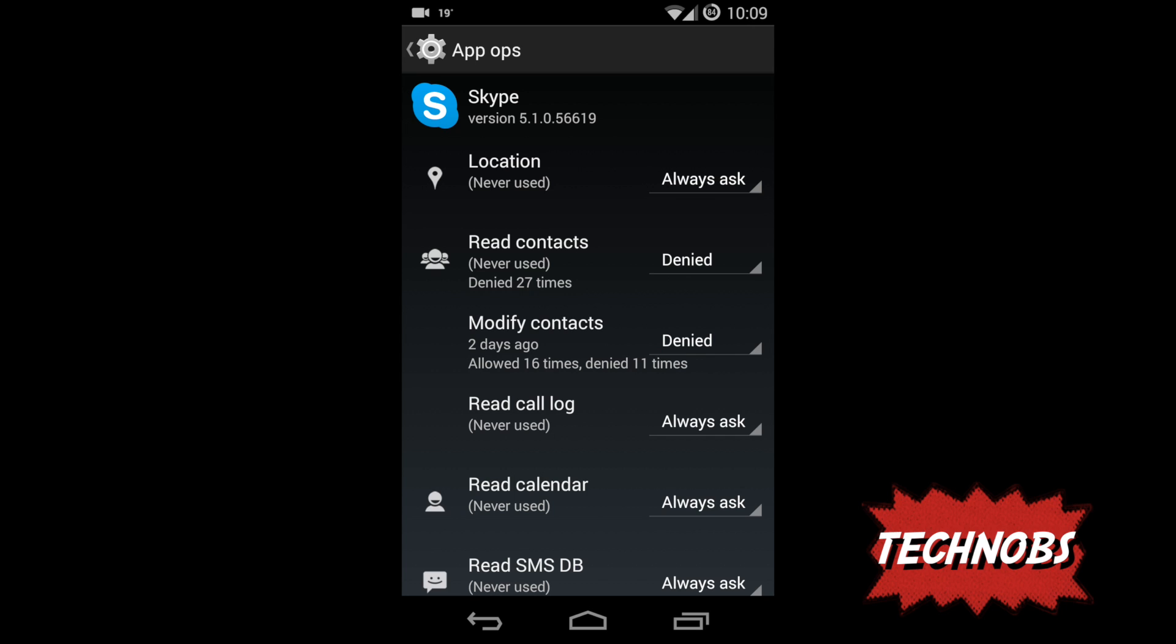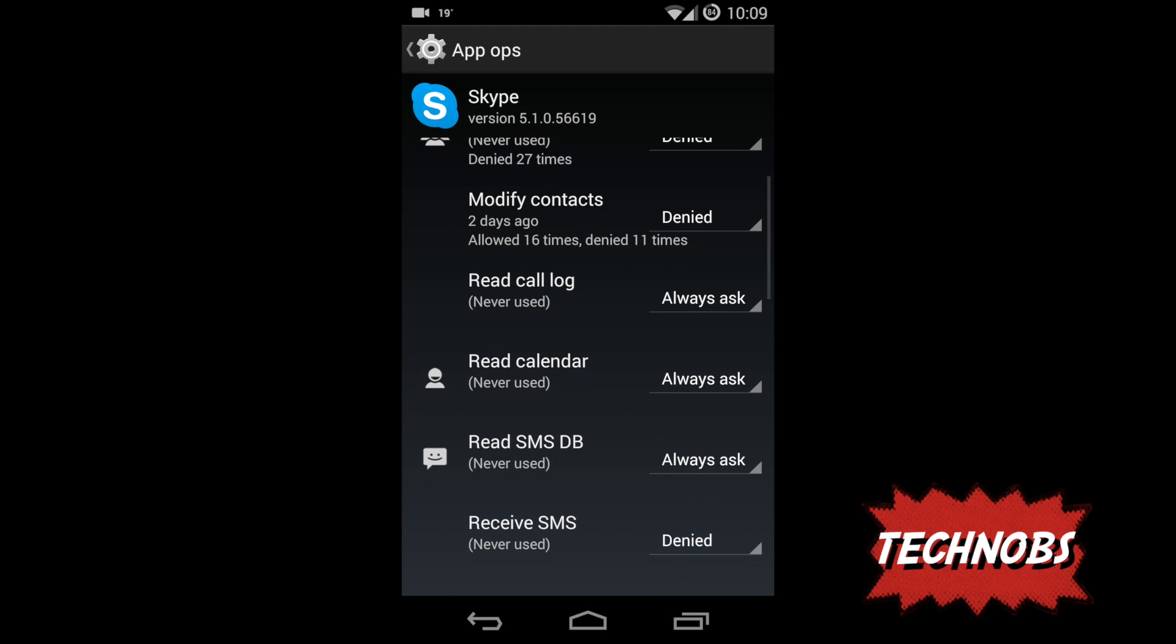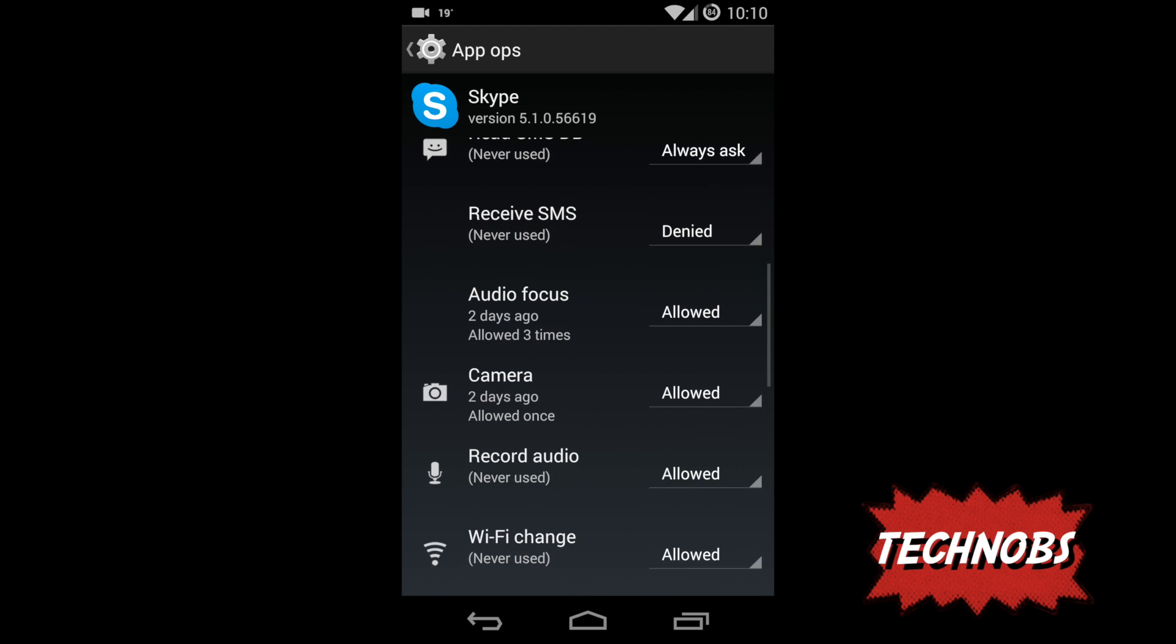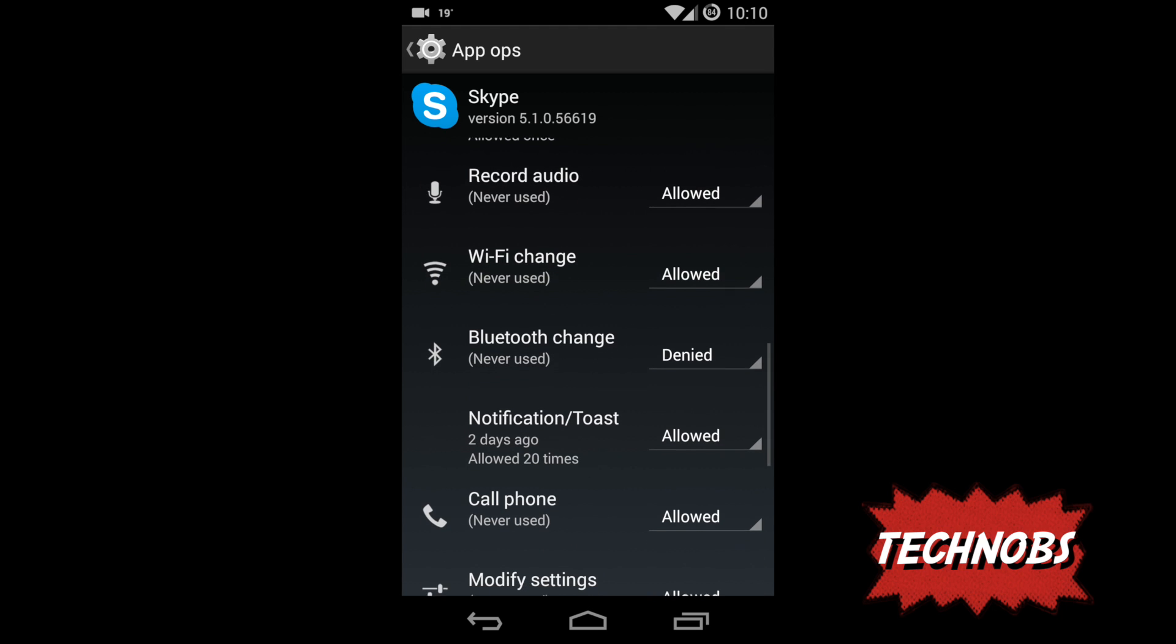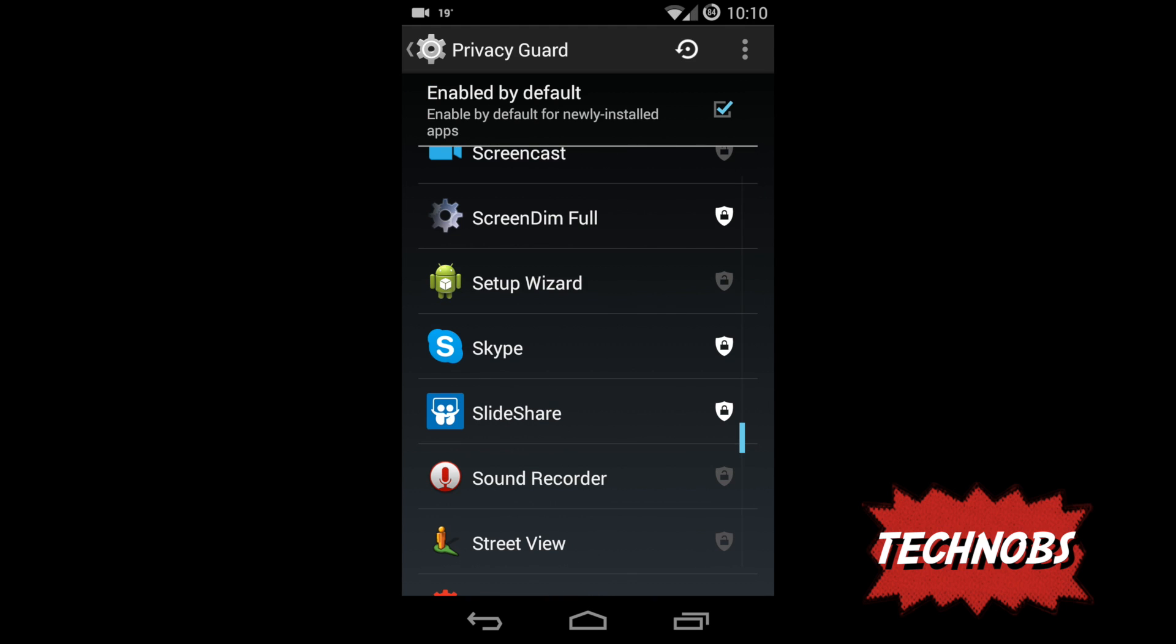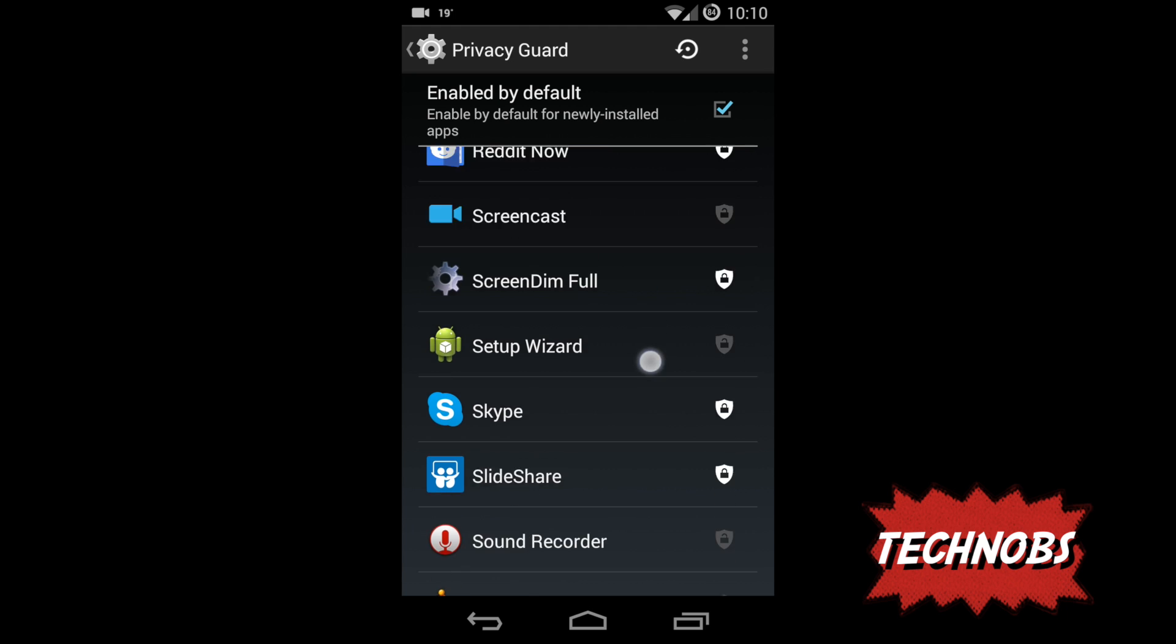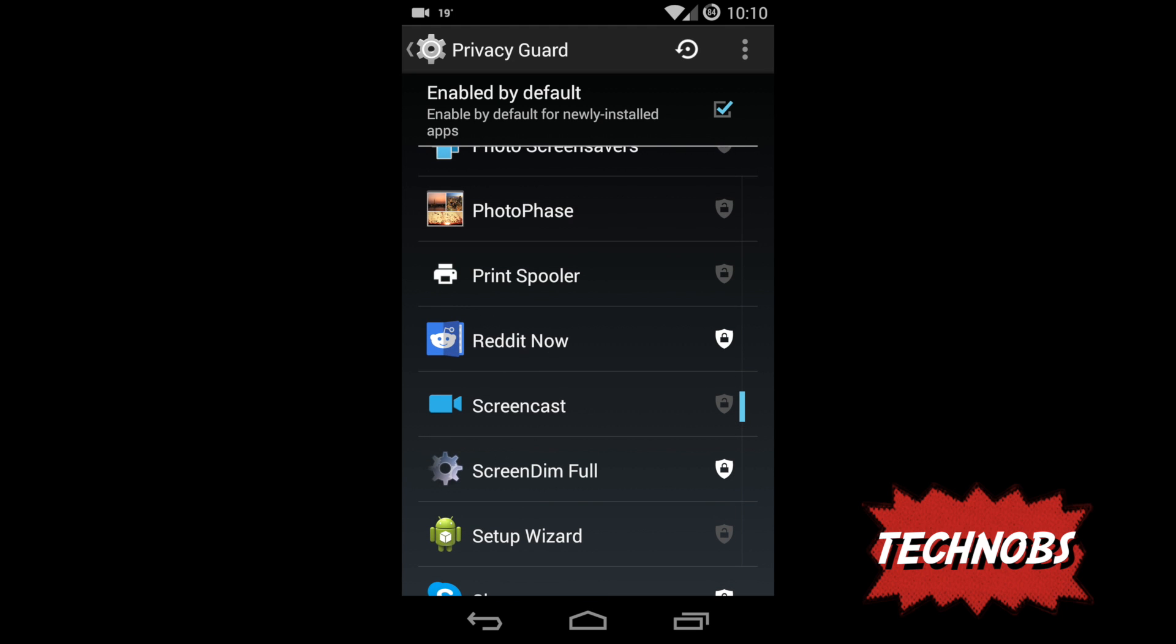You can see I denied it modifying my contacts but it tried 27 times and my system denied it all the times. Before it tried to modify contacts and the system allowed it 16 times, but then I came and said oh no, and so after that it denied 11 times. So again, that's how you control based on your need. That's how simple it is to control your app permission or limit the permission.